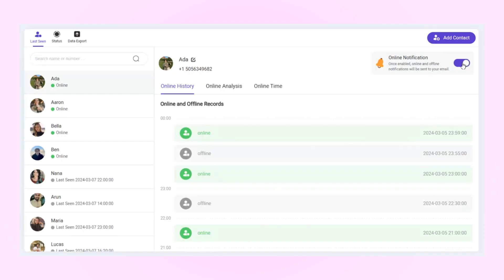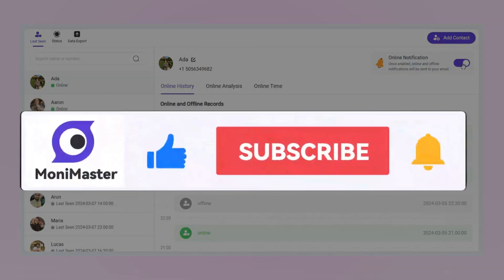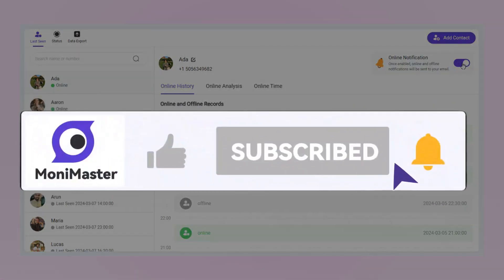Super handy! If this video helped you out, feel free to give it a like and subscribe to the channel. We've got more hidden WhatsApp tricks coming your way. See you in the next video.